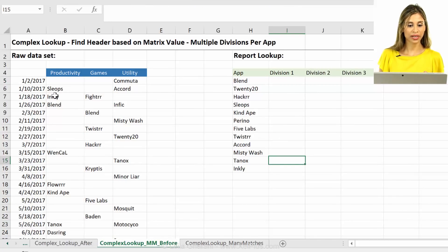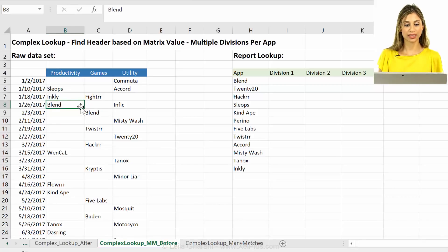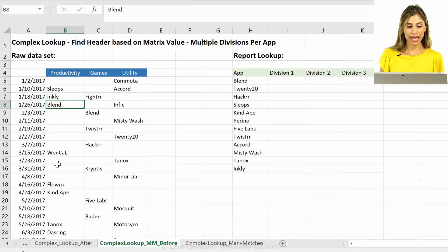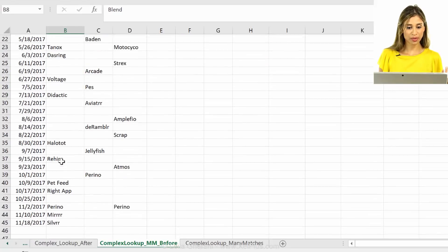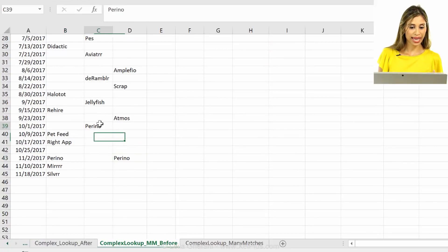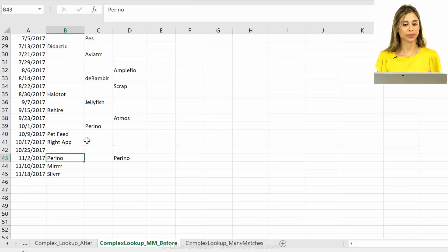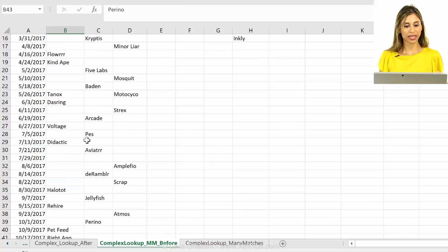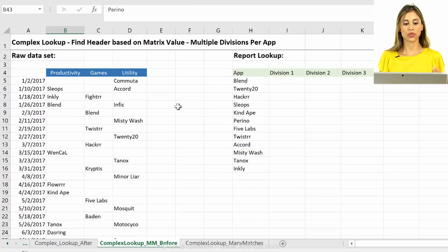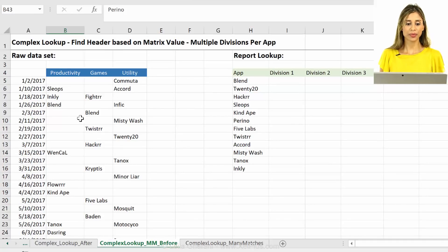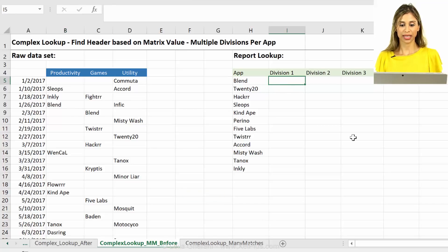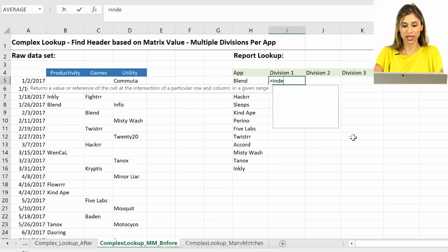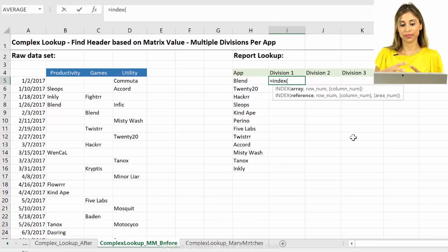So let me just switch to this sheet, okay, where I have created a non-unique dataset. So in most cases, the apps occur once, but for some of these cases, like Perino here, I added it, I think in this case three times. Okay. And some apps occur two times and most apps occur one time in one division. So I changed this dataset up a bit that they are no longer unique. Okay.